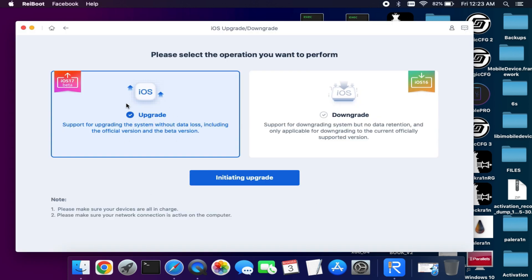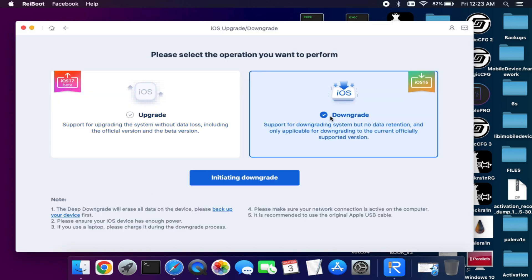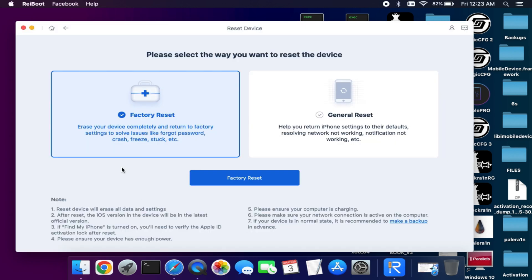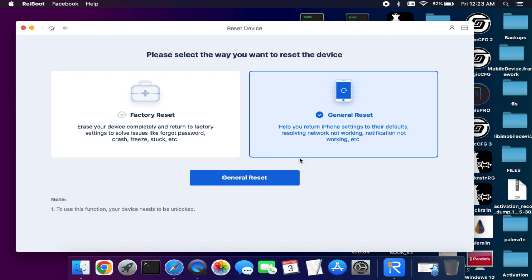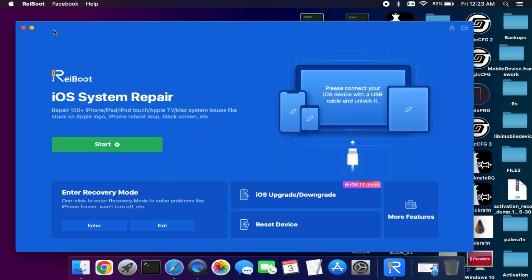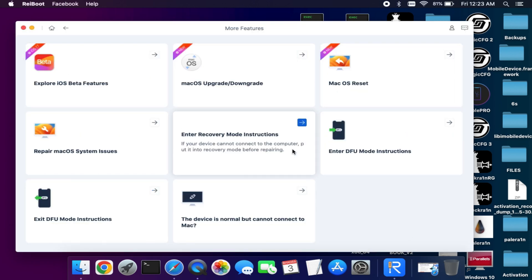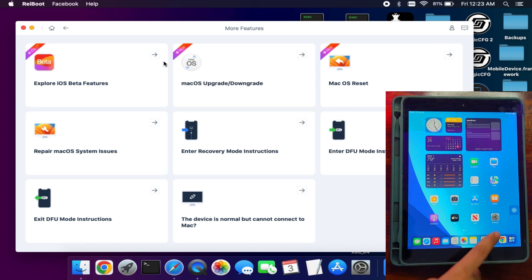There is also a feature for iOS downgrade that only works for the same firmware. So if you are on beta iOS 17 and want to downgrade to iOS 16, you can easily do that with a single click. Also, there's a reset device feature where you can hard reset your device. There are lots of features you can check out on the tool.